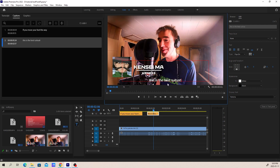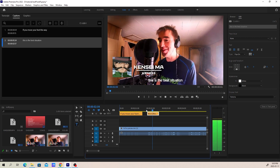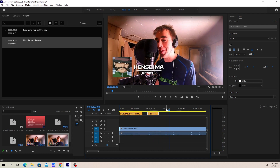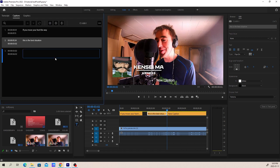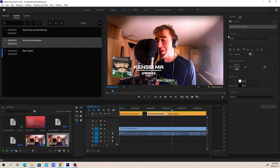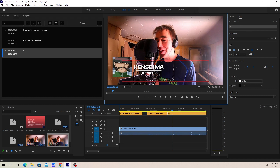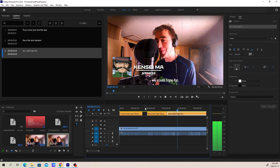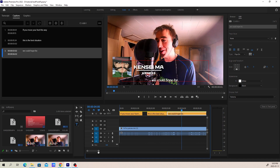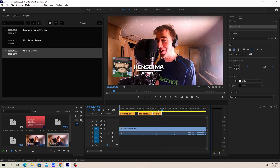So I'm actually going to cut this to 'This is the best situation' — it might help if I was able to spell it properly. So we'll cut it off at 'This is the best situation.' You can play around with that timing a little bit, and then we're going to create one more caption for the end of the sentence: 'we could hope for.' So that timing is nice, and then basically you just keep doing this for every line.